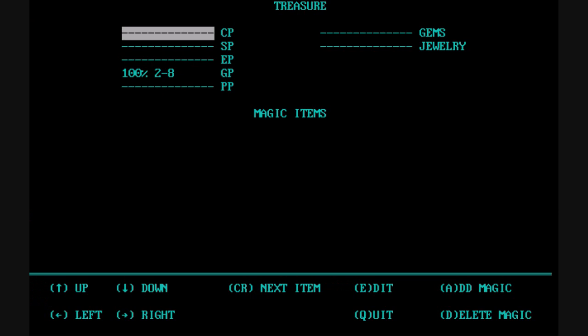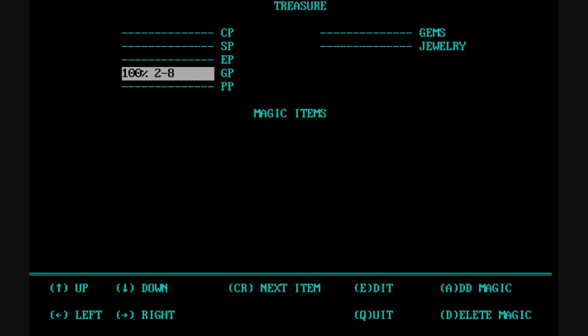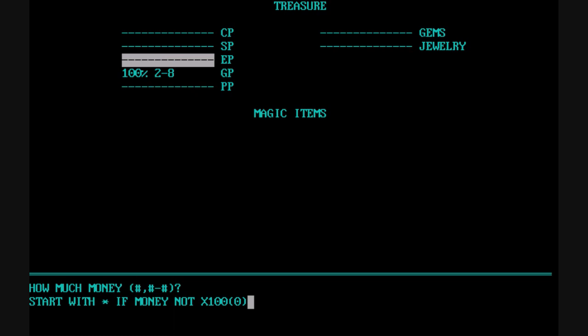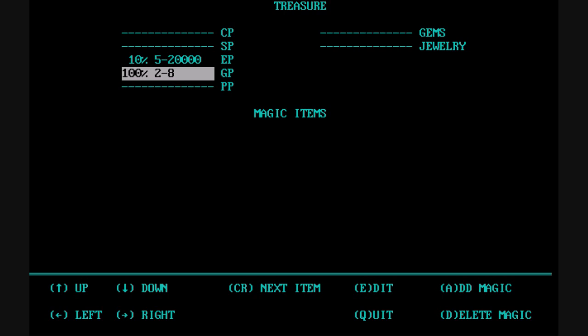Keep in mind, this is just for encounters — there's actually a separate module or utility to do the actual treasures. For example, picking electrum pieces, it asks the chance for this to occur for this particular treasure type, and then how much money — the variables. You can either do a set amount or you can use a dash and it'll generate an amount.